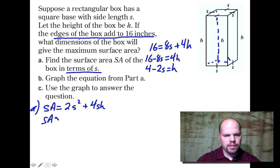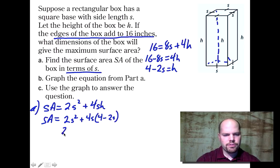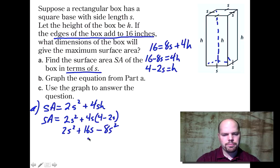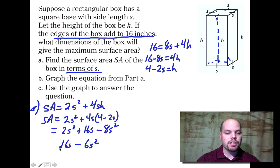Expanding: two S squared plus 16S minus eight S squared, which simplifies to negative six S squared plus 16S. So the surface area equals negative six S squared plus 16S, or equivalently 16S minus six S squared.